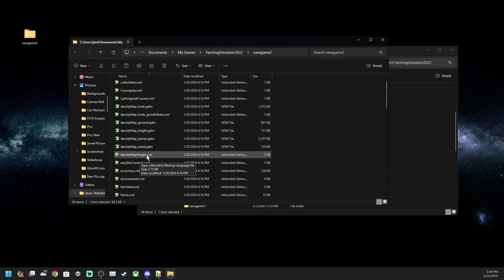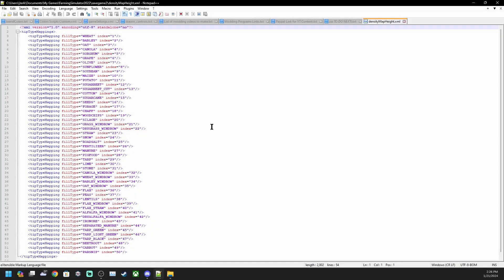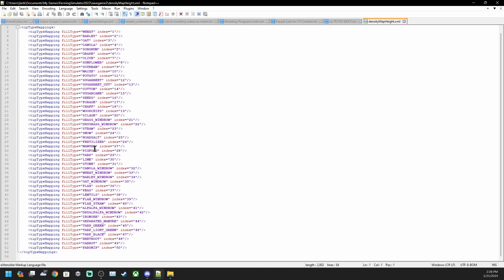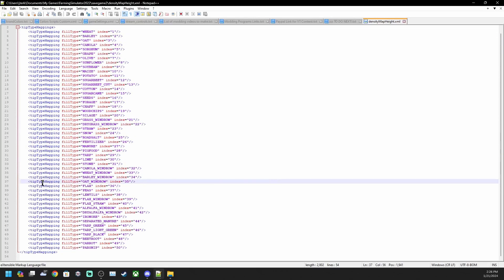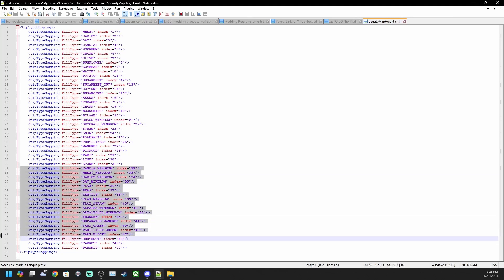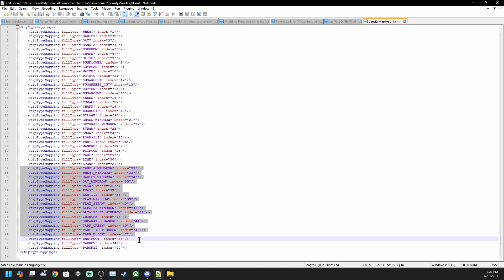The next file is the density map height XML. Yours might look a little different. The top part is going to be the same. Because this map has extra fill types and fruit types, you probably only have these ones here from line 3 to 33. This map has extras from my line 34 to 49. I want to leave those in. There's a couple that are part of the platinum expansion as well, like the iron ore. Separated manure I believe is from the pumps and hoses pack.